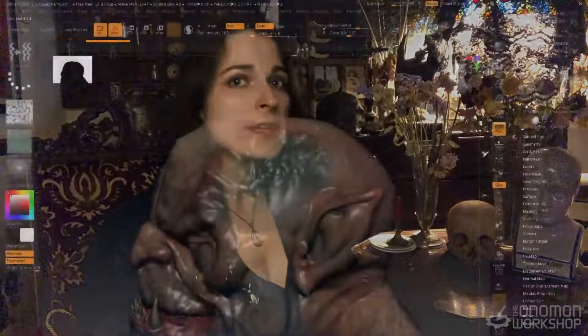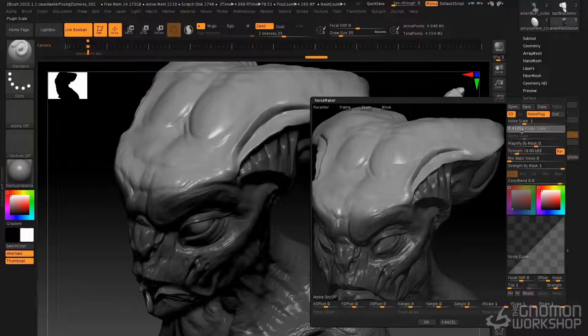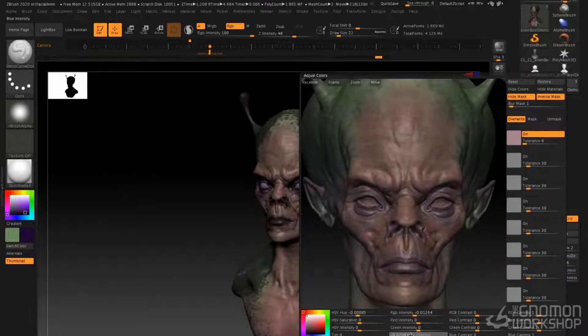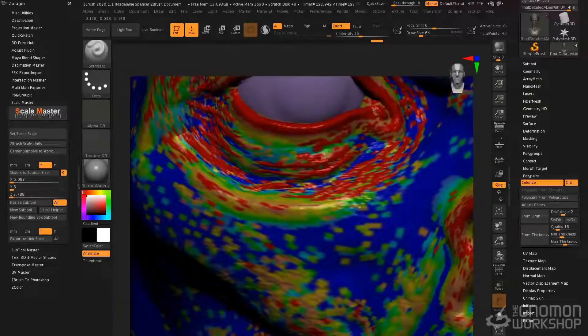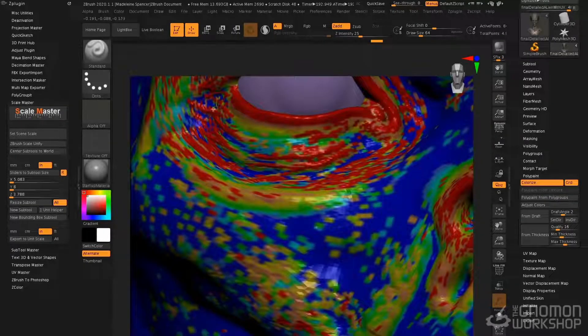We're also going to take a look at what's new in ZBrush 2020. Exciting brushes like the extractor brushes, the history recall brush, and deco brush, as well as new tools such as adjust polypaint, masked by polypaint, setting pull direction, and finding mesh thickness before 3D print, and much much more.